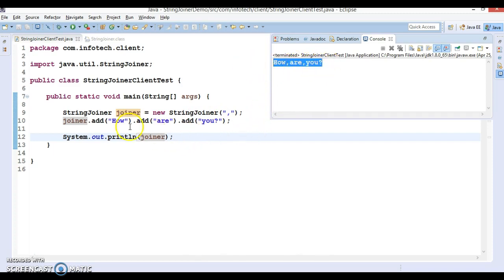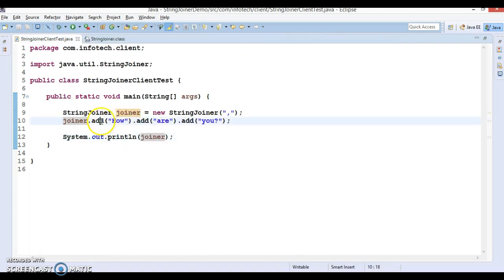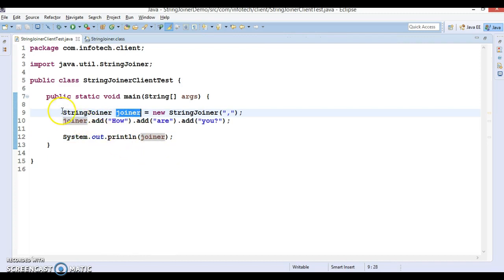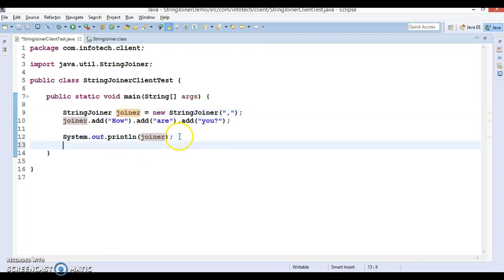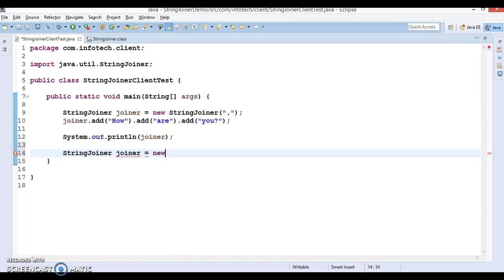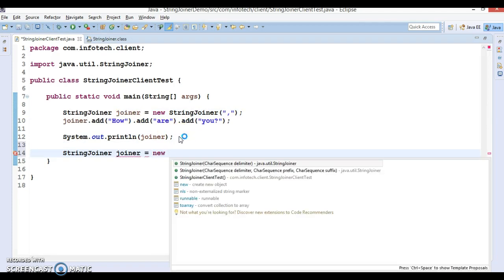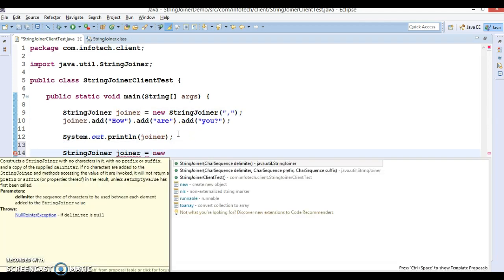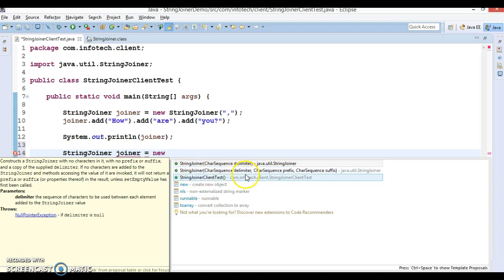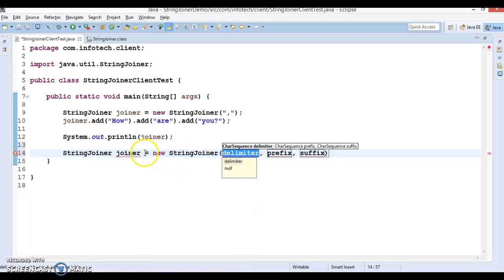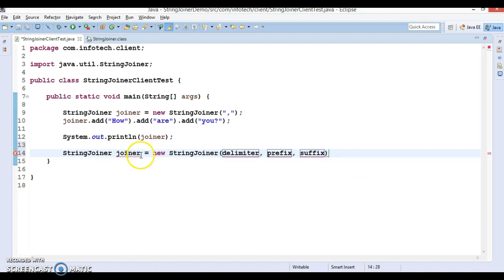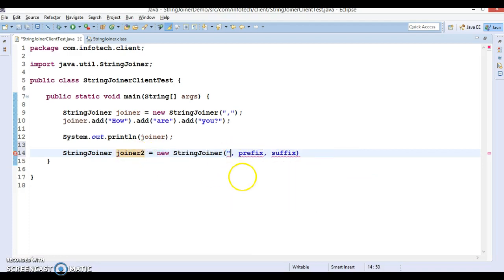I hope you understood how to make use of the StringJoiner add method. Now let's see another constructor this class has. If you try to create a new object of StringJoiner, you can see another constructor where you can provide three arguments.